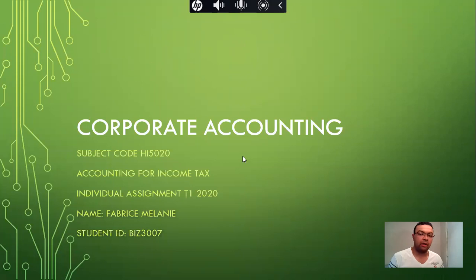Hi, we'll be talking about corporate accounting, and to be more specific, we'll be talking about accounting for income tax. The subject code is HI5020 and it is based on an individual assignment for Trimester 1 2020.